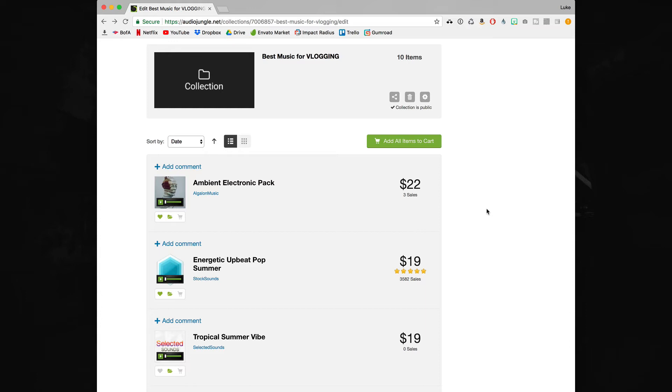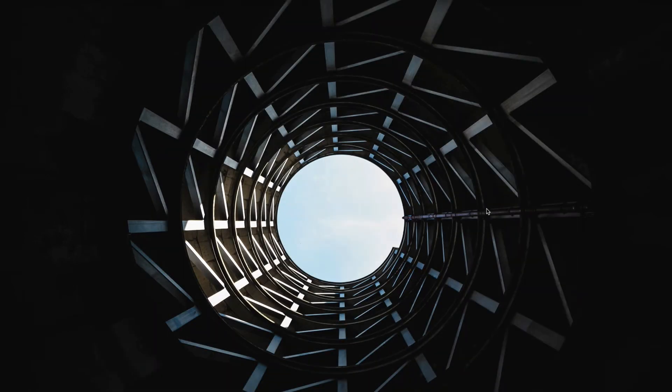But I will be making other collections in the future for other categories for things like documentary style videos, epic trailers. But if you have some specific suggestions be sure to drop them down in the comments below and I will definitely get back to you guys. Now I'm sure you guys want to hear what these tracks actually sound like so I'm going to give you a quick demo. But if you want to hear the full track and buy them for your own videos be sure to hit the link down in the description.